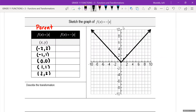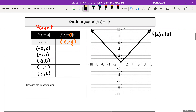I'm going to label this f of x is equal to absolute value x. Again, you have a negative sign outside of the function. This means it's a vertical reflection. It's only going to affect your y value, and you're going to basically just change all of the signs of your y values. So your x values are the same: negative 2, negative 1, 0, 1, and 2. And then the y values become negative 2, negative 1, 0, negative 1, and negative 2.